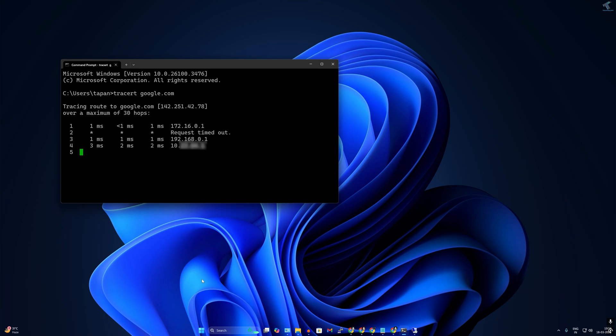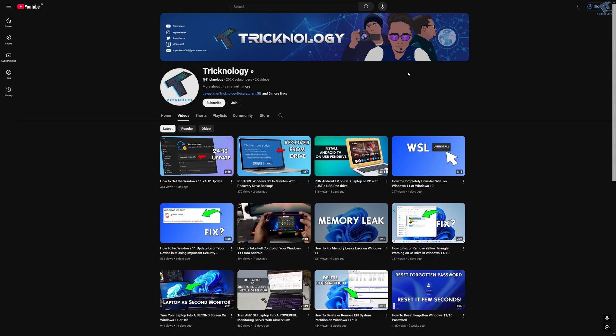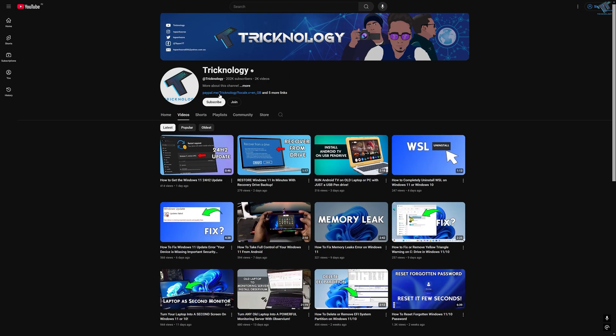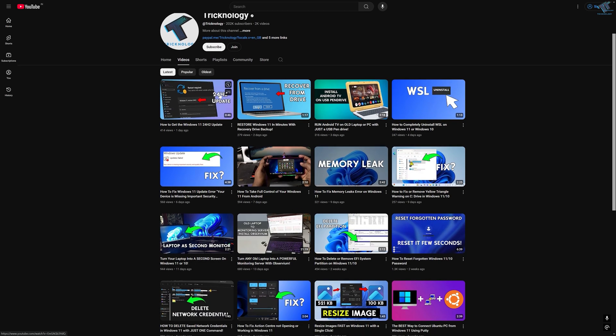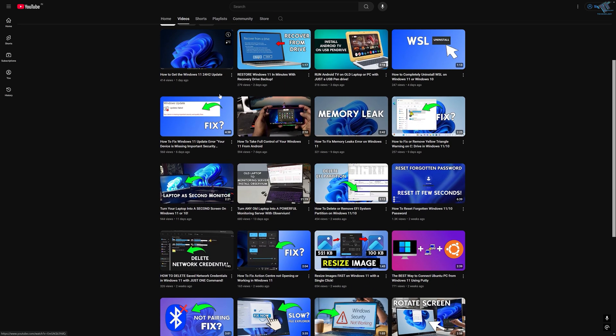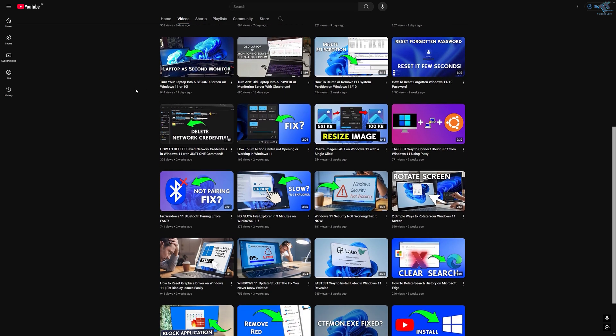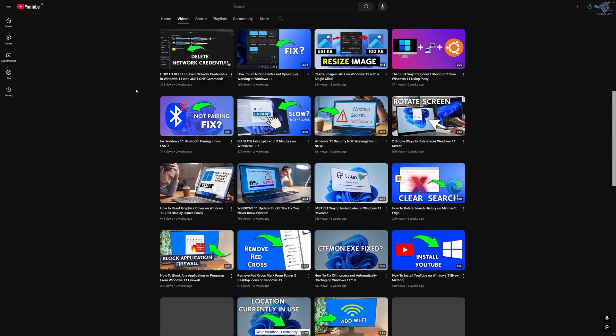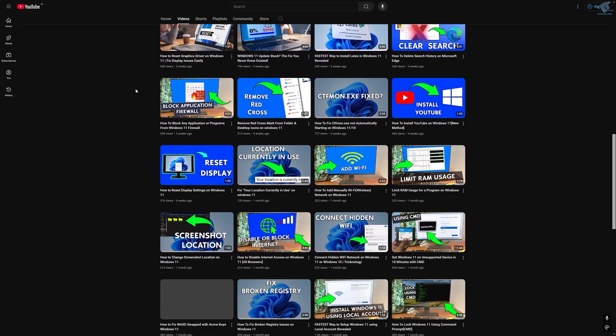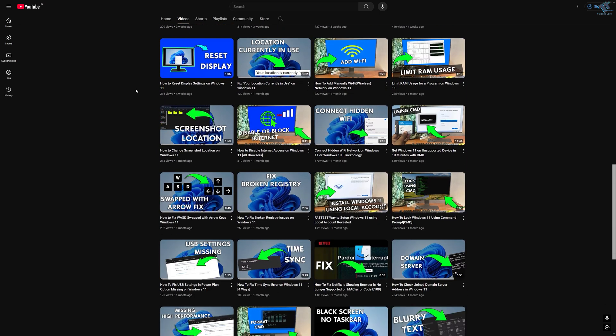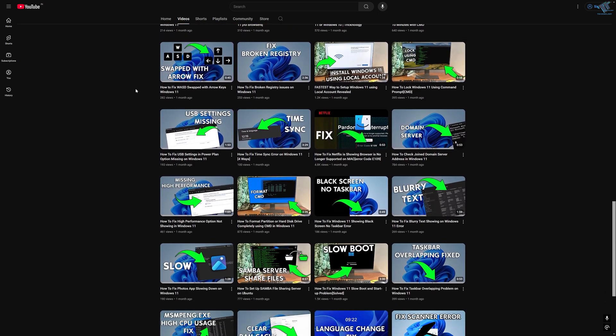So before ending this video I would like to share a few quick things with you. I create high quality tech related videos every day, so if you enjoy my content and want to support my work please don't forget to subscribe to my channel.